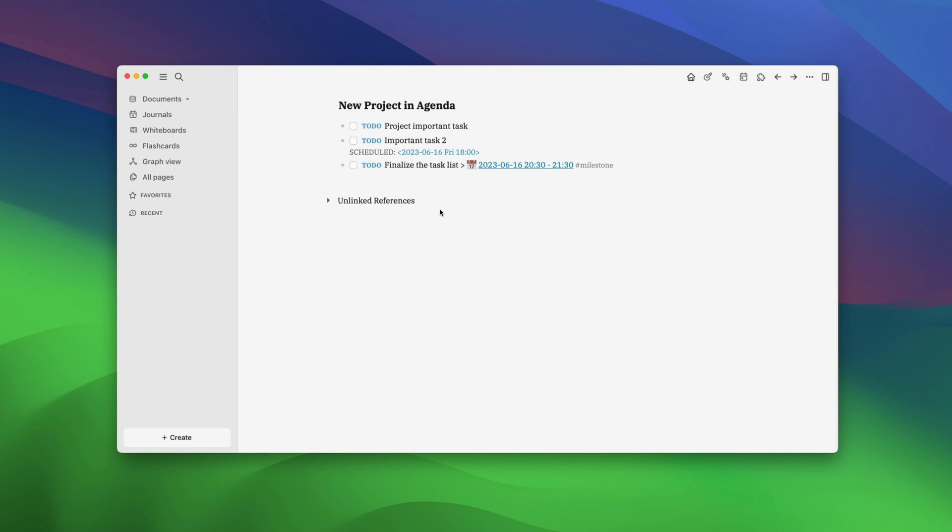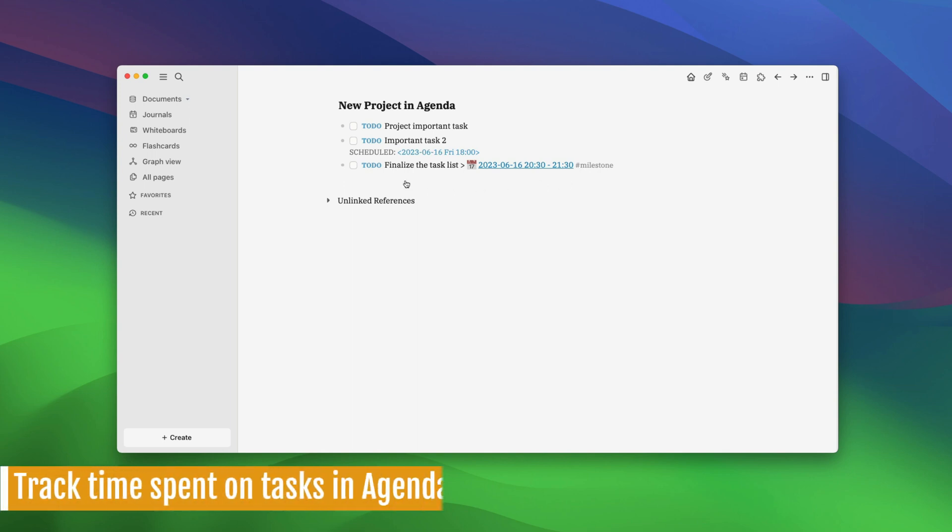you will notice that our task is appearing in the milestone section. By now, we have learned how you can create a project in Agenda, how you can add tasks to it, and how you can convert a task into a milestone.